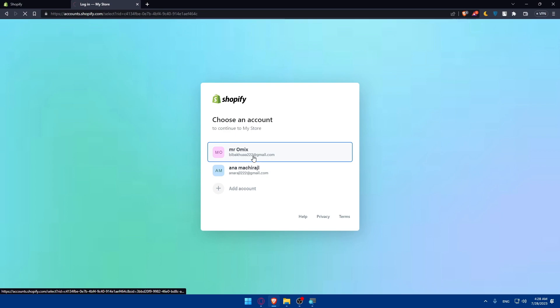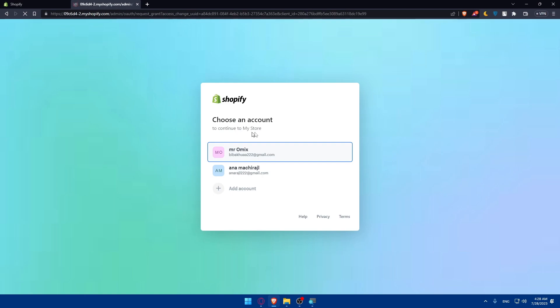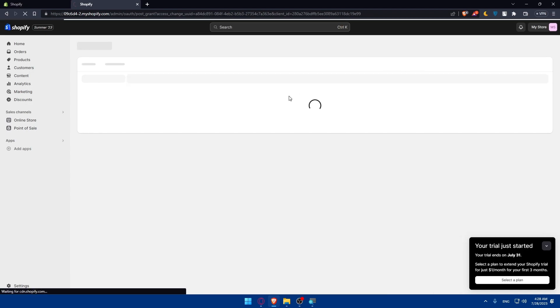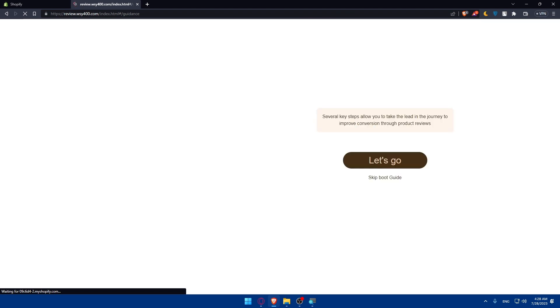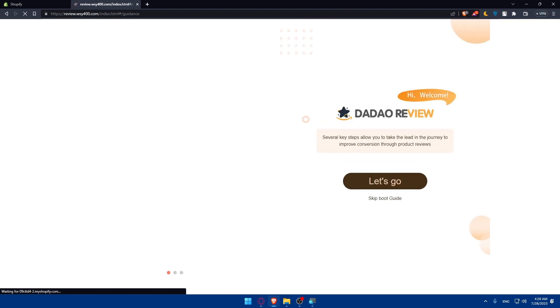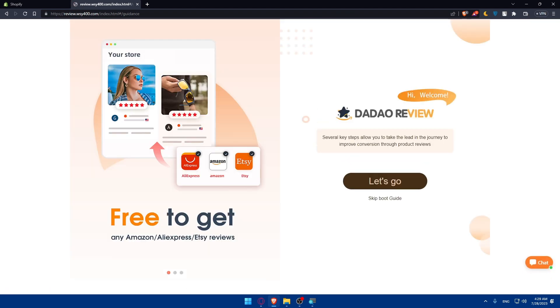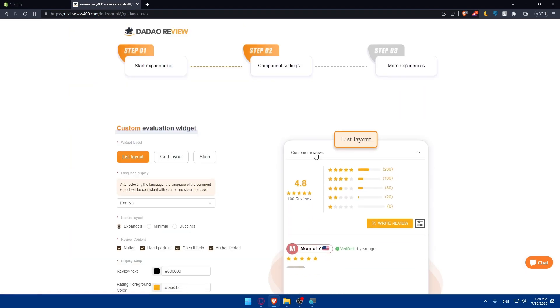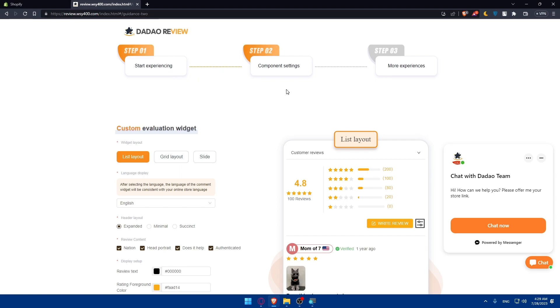And here of course I'm just in this account. Simply once we add the app and once the app is downloaded as you can see we'll have to go and click on install app. Once it's installed we'll have to go and connect our Etsy shop. After installing the app you'll need to connect. Click on let's go here and we'll have to go through this step. The first step is start experiencing component settings and more experiences.